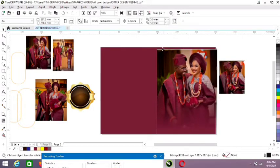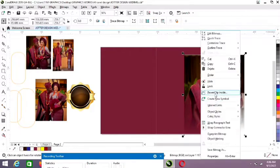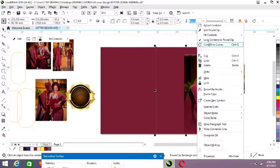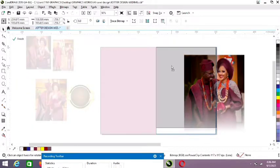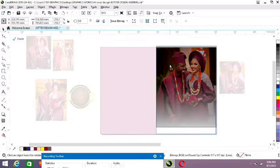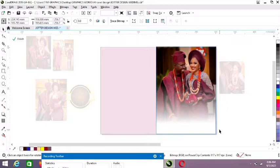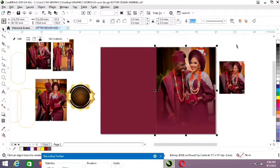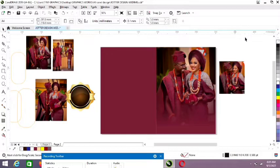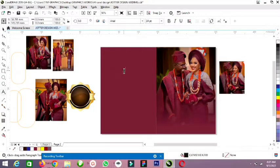Our next step is to right-click and select Power Clip Inside, then edit the back clip like this. So we will now add the text — 'Celebration of Love.' Go to the text tool and type 'Celebration of Love.'